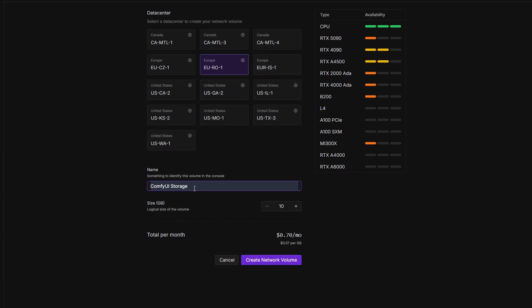Next, give your volume a clear name. Something like ComfyUI Storage works well for staying organized. Then choose your storage size. We recommend starting with 100 gigabytes. That's a good starting point for your ComfyUI setup, models, and workflows. Once everything looks good, hit Create Network Volume and you're done.